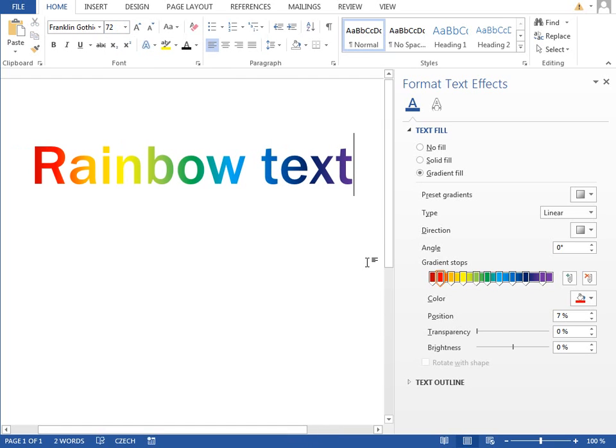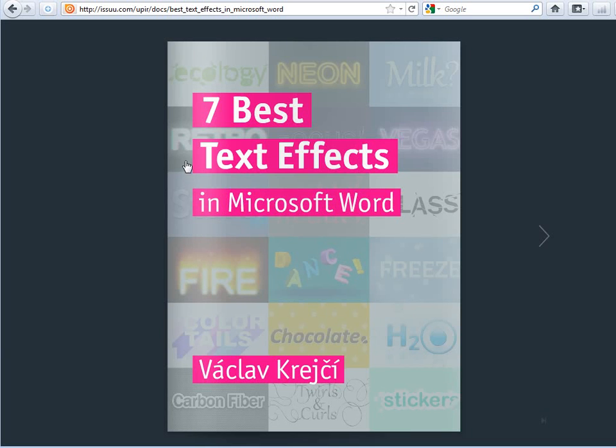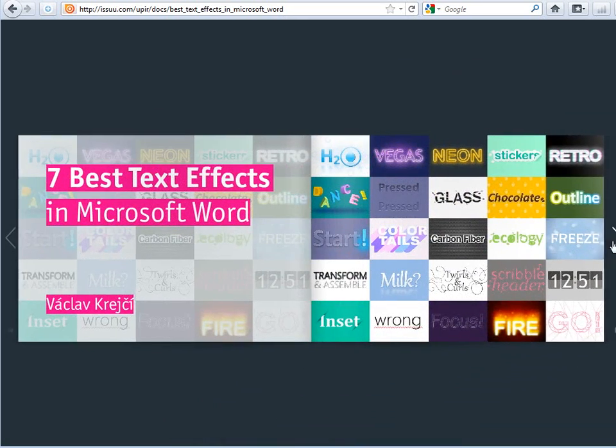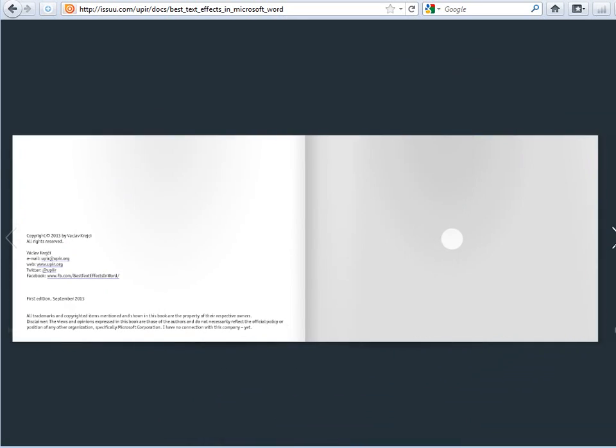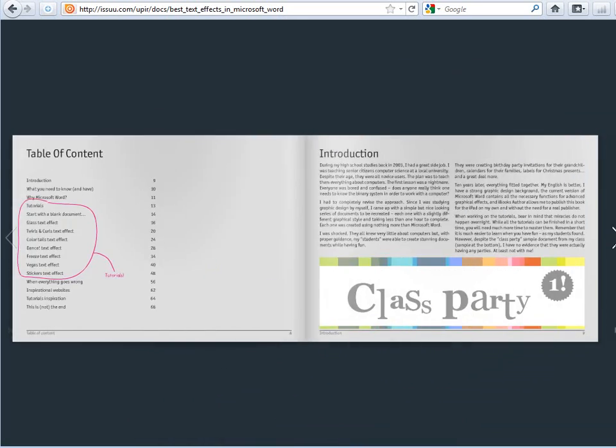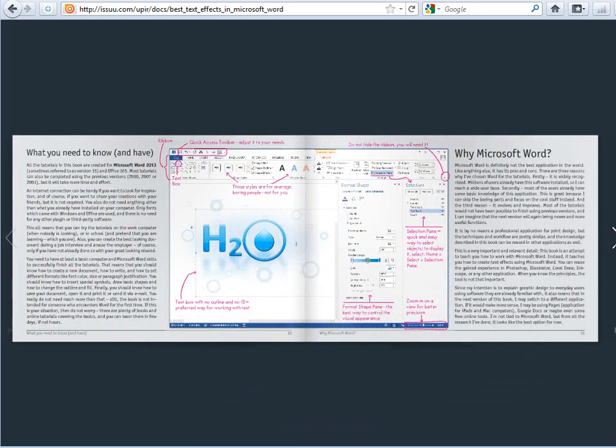This is it. If you like this effect, you may want to check my new free ebook, 7 best text effects in Microsoft Word, which you can read for free online on this address. It is also in the description for this video. So read this book and learn something new.